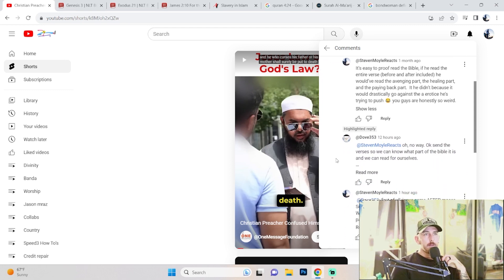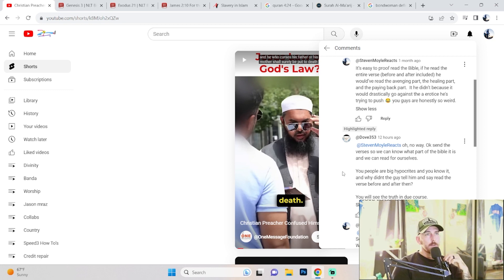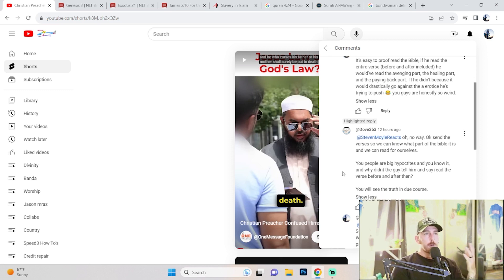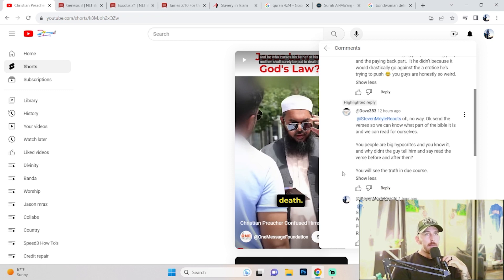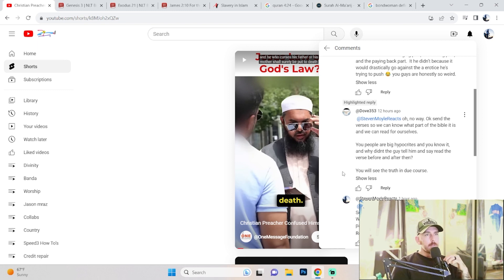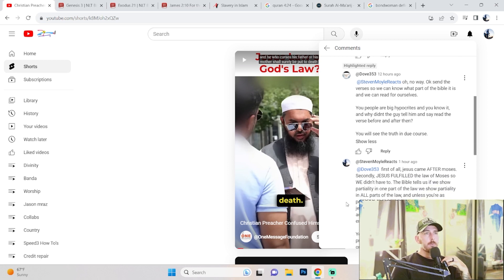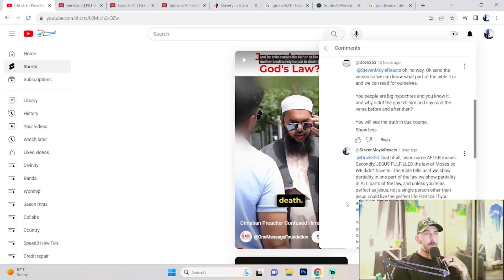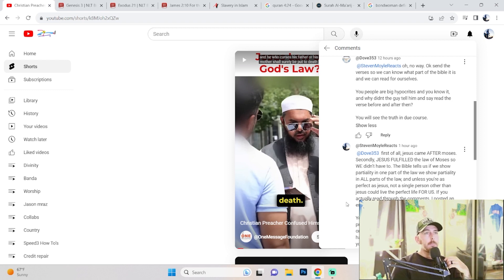So he said 'Oh no way, okay, send the verses so we can know what part of the Bible it is and we can read for ourselves.' Which I hope you do, I really do. I really hope you do because this is not cool. It's really not cool. You people are big hypocrites and you know it. And why didn't the guy tell him and say read the verse before and after, that you will see the truth? And of course, I don't know why he didn't tell him to read in context. I've been in these situations where somebody is so stern on what something says they don't even give you a chance to rebuttal. And Sheikh Uthman does it all the time.